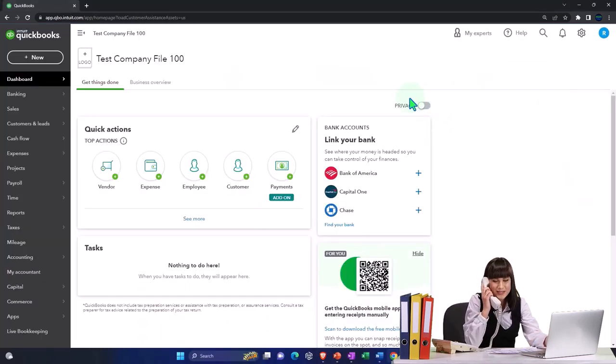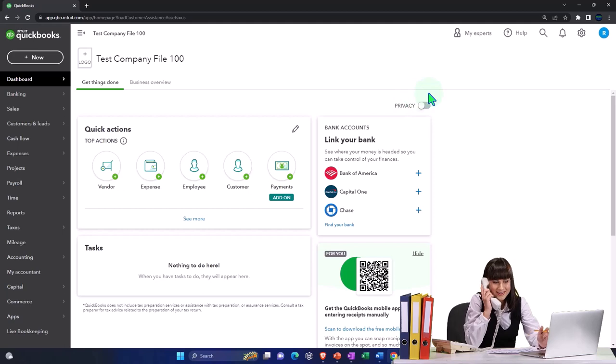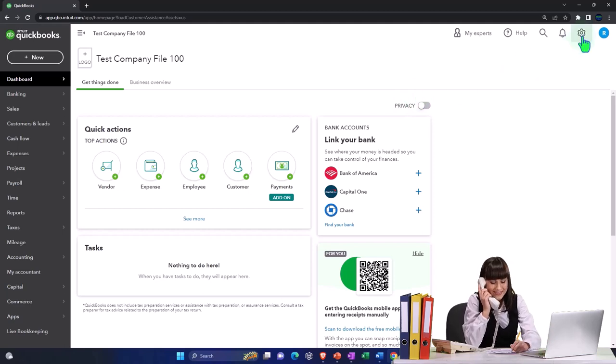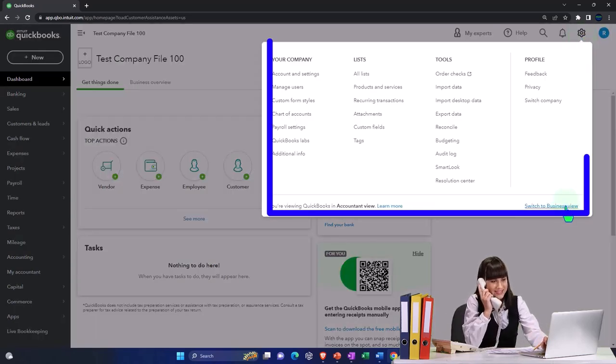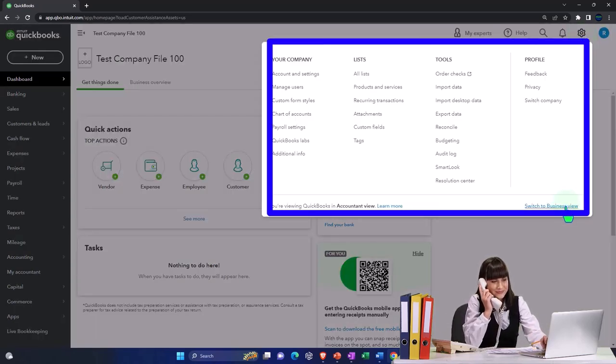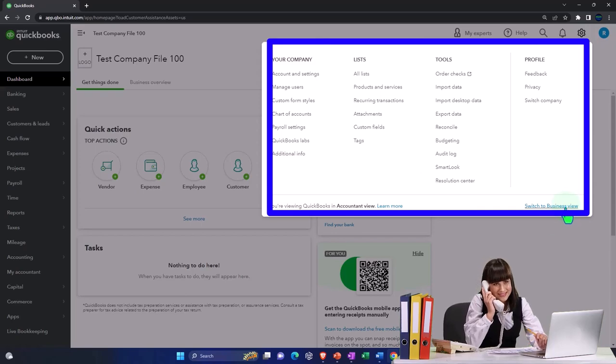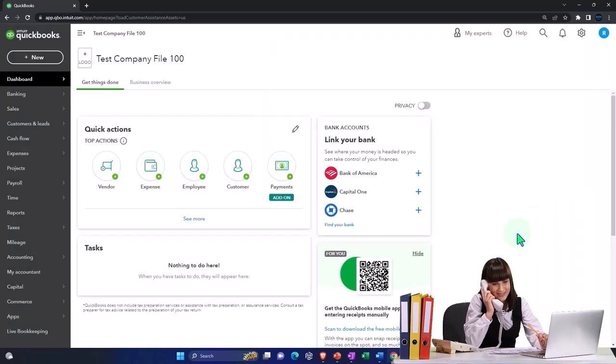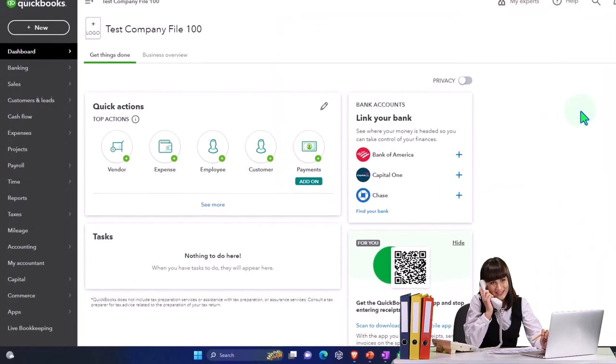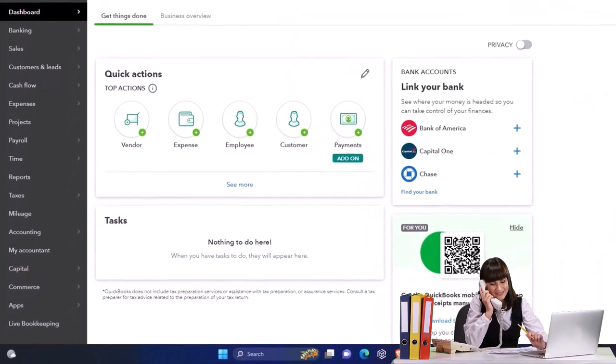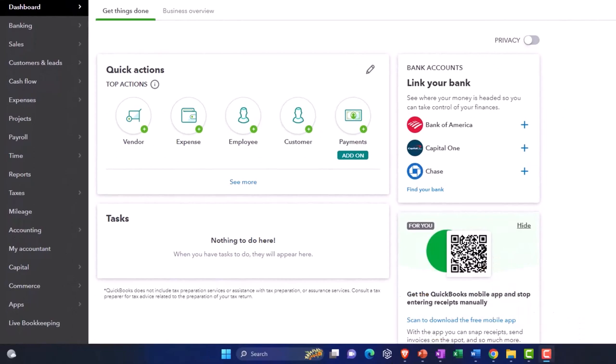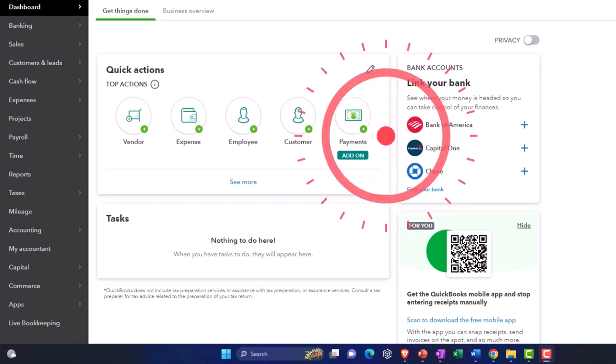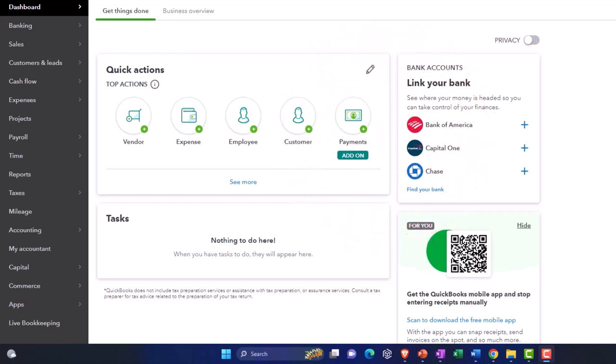Now we're going to be in the accountant view as opposed to the business view. You can toggle between the two views by going to the cog up top and then switching the views down below. Now we want to take a look at some of those cool tools QuickBooks Online provides us, allowing us to better track and categorize our data including class tracking, projects, location tracking, tags, and sub customers, which used to be called jobs.